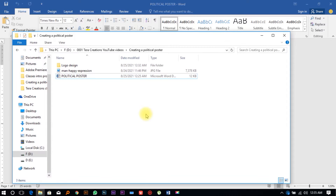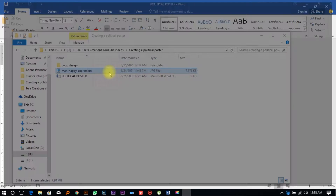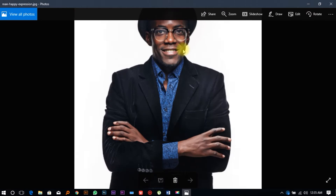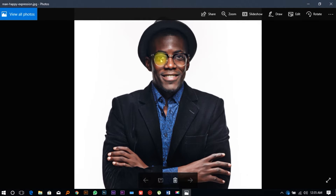We're going to be using some files and we'll attach a link with the files you're going to be using for this design — it's something you can use in the course of your design work. The first thing you're going to have is the image; this image of Nick is just one we picked from freepic.com.